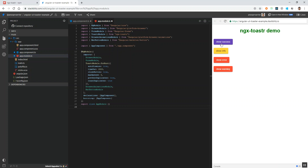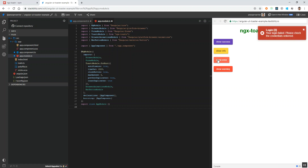Even when clicking the success message multiple times, it is getting closed after two seconds. The same is the case with the information message, error message, and warning message.